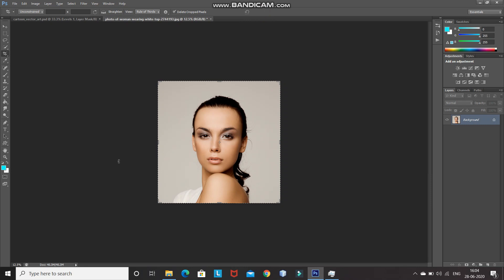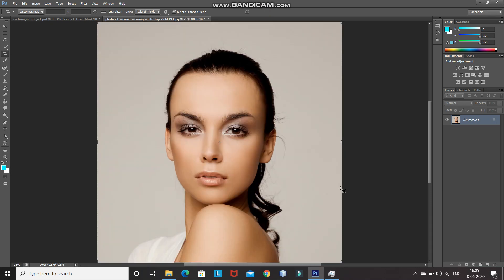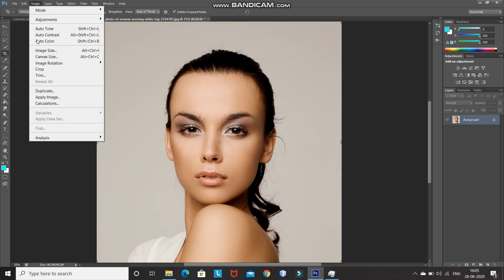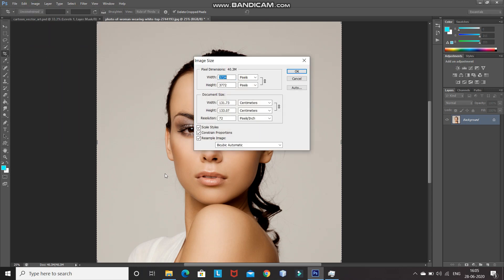Now let me zoom into the document. After that, we need to make sure that the height and width of the document should be between 2000 and 3000 pixels. For that, go to Image and then select Image Size. Set the resolution as 300 pixels per inch if it isn't already, and set the height and width between 2000 and 3000 pixels. Then click OK.